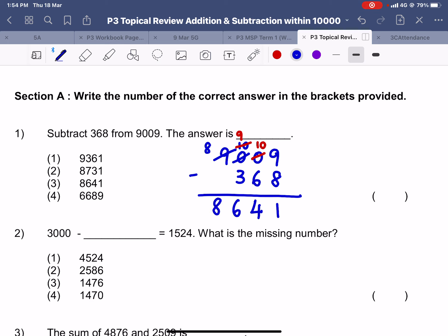So the answer for question one is 8641. You can see when I regroup, I regroup them neatly so that you are able to subtract correctly as well.